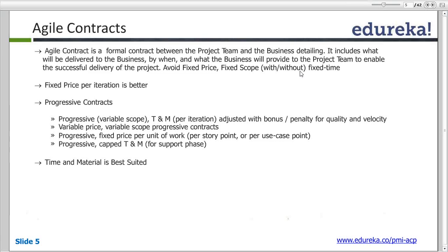So in Agile projects, fixed price and FSFT should be avoided. One of the best approaches recommended is fixed price per iteration. In Agile, the size of an iteration remains fixed. If at the beginning of the project the iteration size is decided to be three weeks or four weeks, no matter what, the iteration size does not increase. Depending upon the situation, we might choose to drop or pick up additional stories, but the size of the iteration would not increase — this is irrespective of the stories or features delivered.